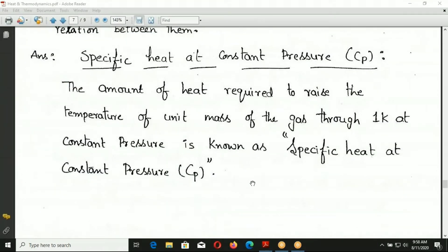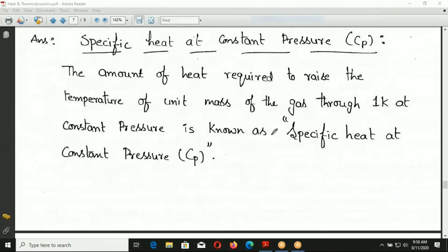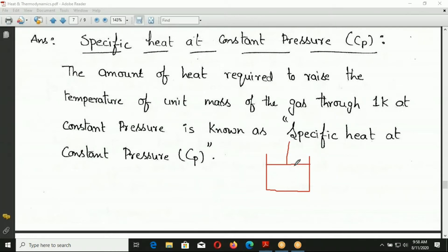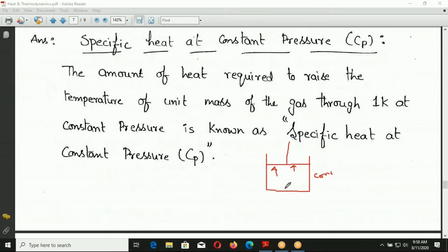At constant pressure, consider a piston in a cylinder. The piston is free to move, so the gas expands at constant pressure. When heat is supplied, the temperature of the gas rises — for example, from 13.5 K to 14.5 K, a rise of one Kelvin — at constant pressure.